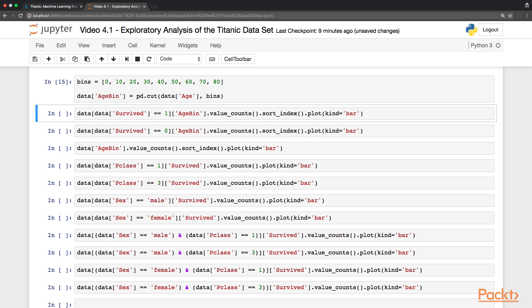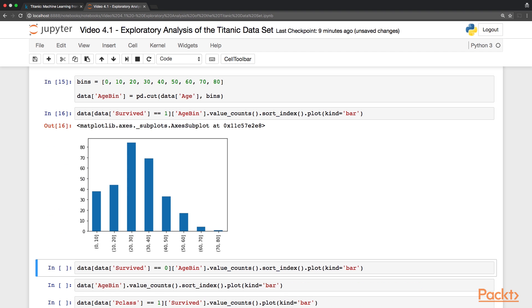So after binning, we can plot the distribution again, and now we can see this is more easy to read. So we can see that for the 20 to 30, or maybe even 20 to 40, that's the most common age.